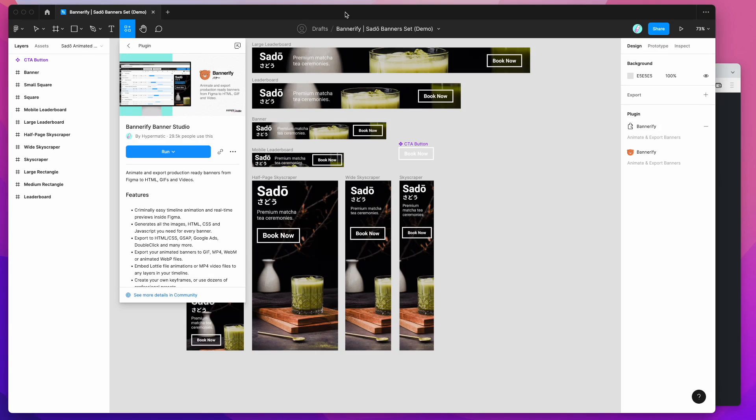Hey everyone, this is Adam and today I'm going to be showing you how to export your animated banners that you've designed in Figma out to animated WebP image files directly from Figma using the Bannerify plugin.